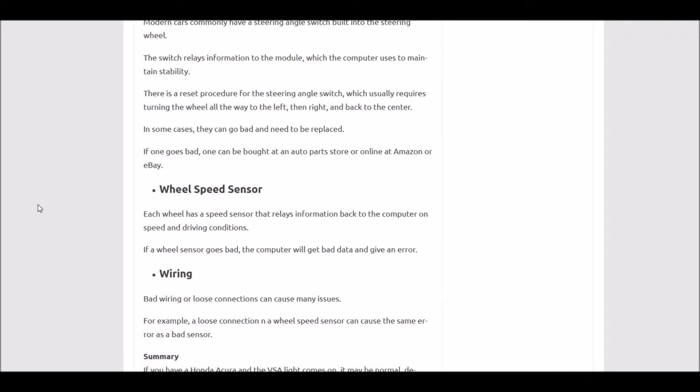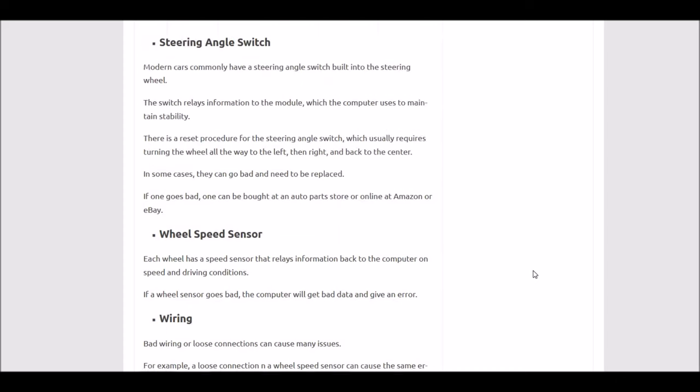Commonly, if you have a bad speed sensor you'll get another error code like C0040 or something along those lines. It'll point to a bad speed sensor and the scan tool will pull that up, saying something like front right tire speed sensor error or rear left tire speed sensor error. So if it is a speed sensor, it'll commonly give you another error code on top of the VSA light error code. If it does that, you'll know exactly what the problem is and what to do to fix it.